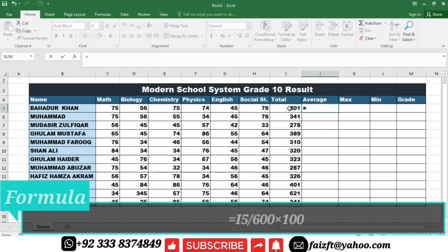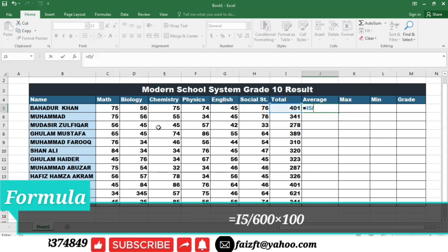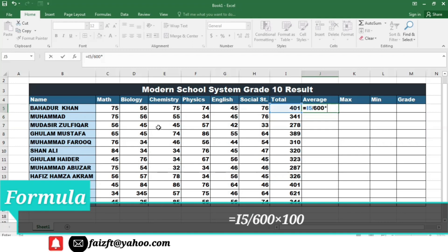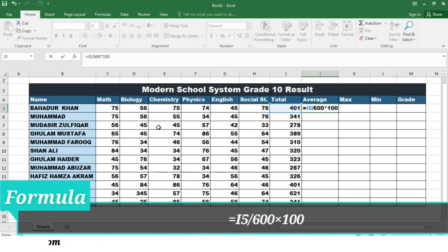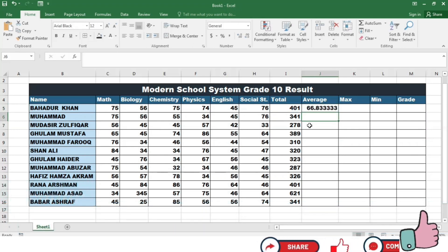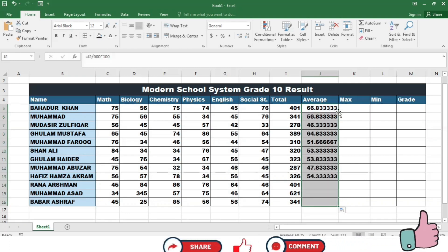Now I am going to calculate the average marks. The formula is the obtained marks divided by the total marks. So I will divide by 600 and multiply by 100. This is the formula for the average. Then I press Enter to calculate the average marks for the first student.